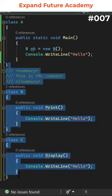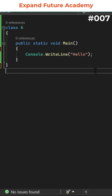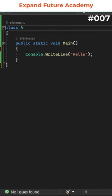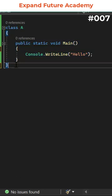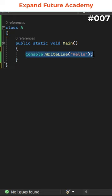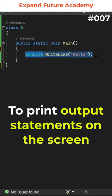First, let us get rid of these classes. Now, we are left with only class A and inside the main function, you can observe we have console.WriteLine statement, which is used to print output statements on the screen.